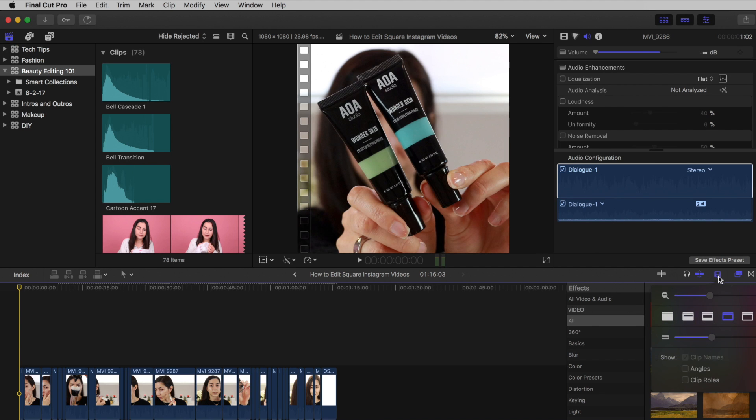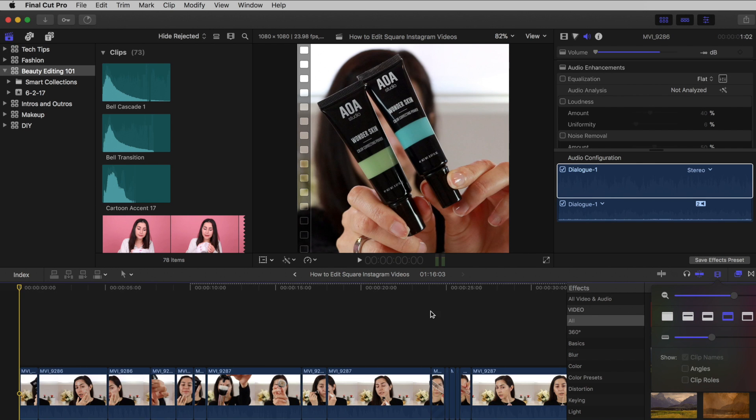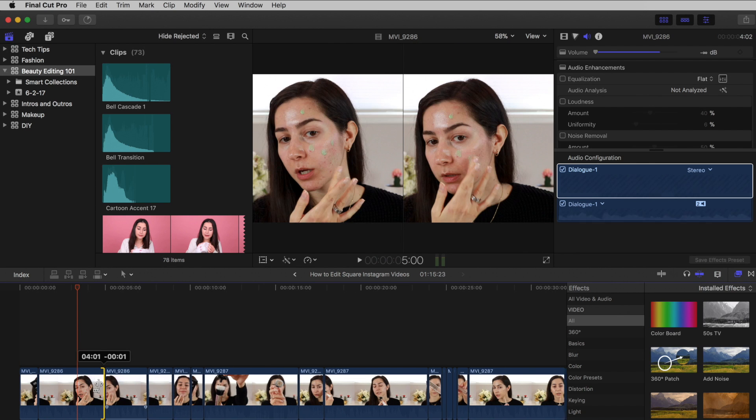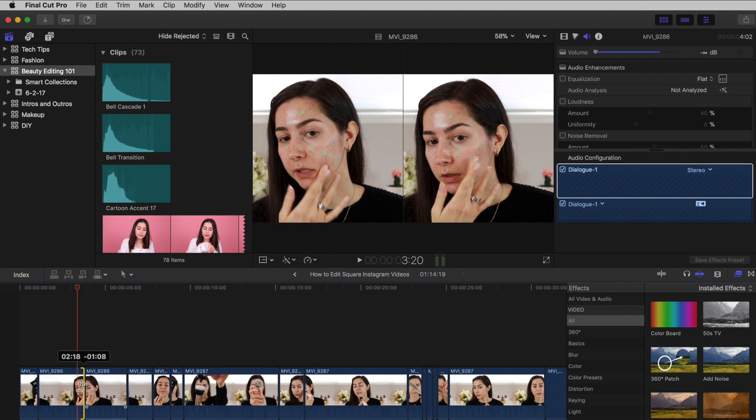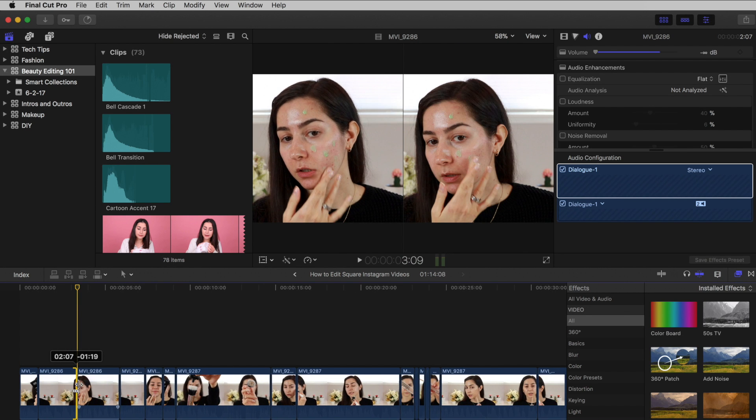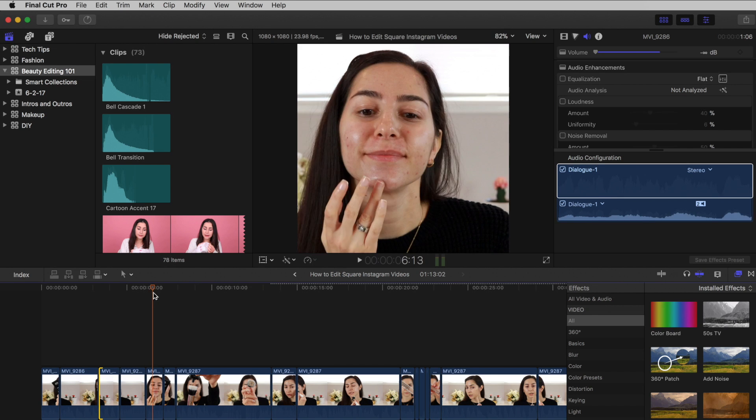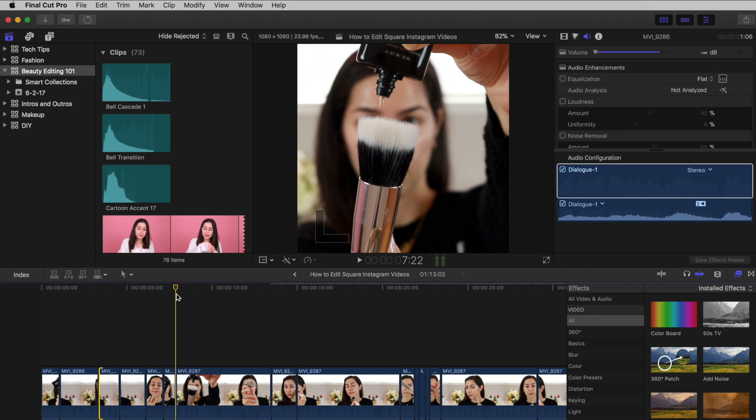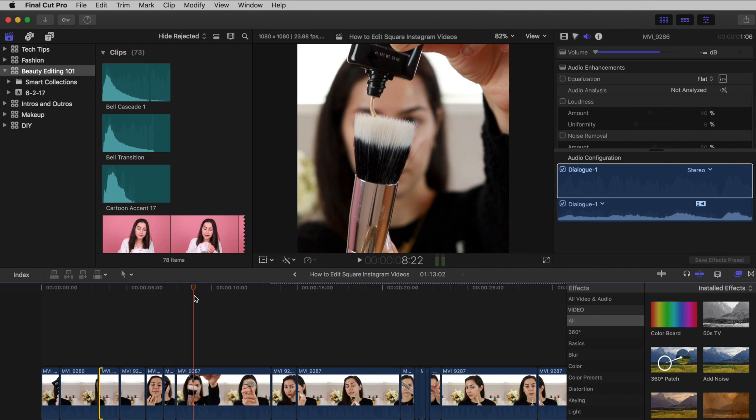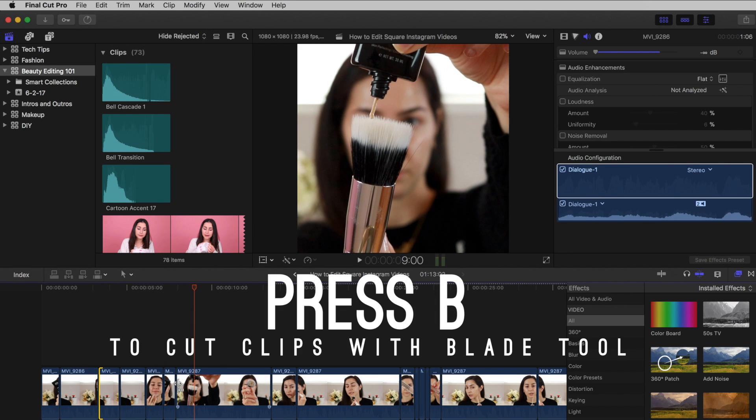I'm going to zoom in my timeline to make it easier to edit. Since Instagram has a one minute limit for videos, I'm going to trim down my clips by dragging the sides. You can also use the blade tool by pressing B to cut your clips.